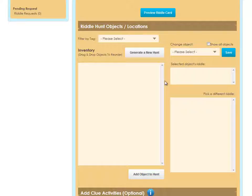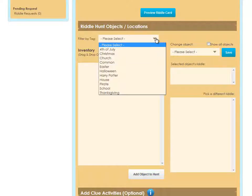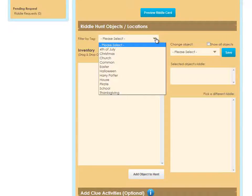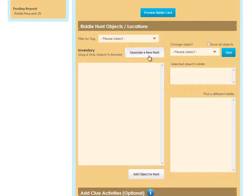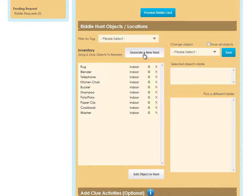The way this works is RiddleMe will choose from the objects in your inventory. If you've chosen inventory items for a holiday theme, you can filter by tag and select a certain category which will cause RiddleMe to prioritize those items to appear in your hunt. If it needs more objects, it will pull them from the rest of your inventory. I'll just click Generate a new hunt and get a sample set of objects.